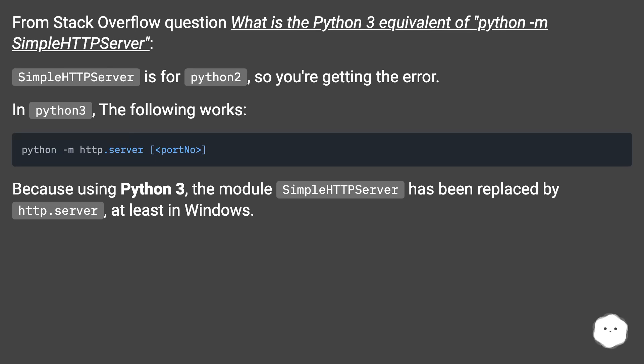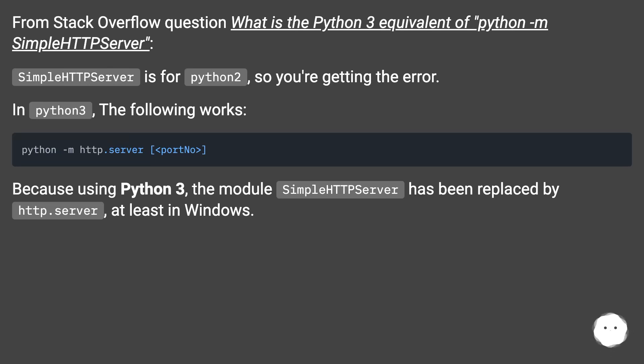In Python 3, the following works. Because using Python 3, the module SimpleHTTP Server has been replaced by http.server, at least in Windows.